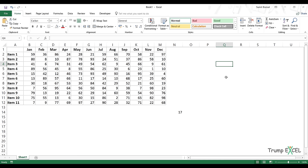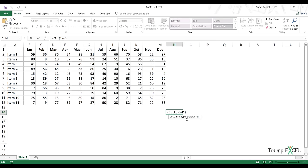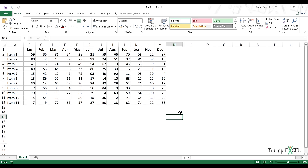Similarly, if I use the CELL function with a "row" argument, you can see it gives me the row number of the selected cell. So if I select a cell and press F9, it gives me 6 because the sixth row is selected.